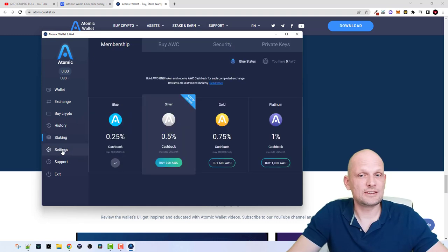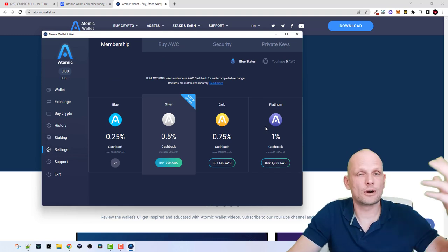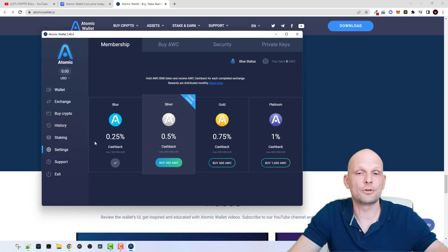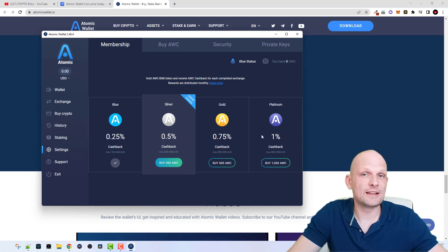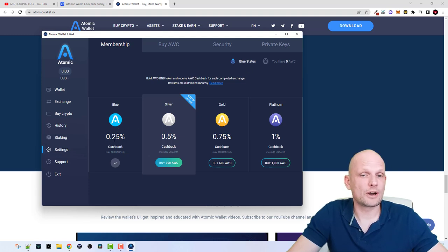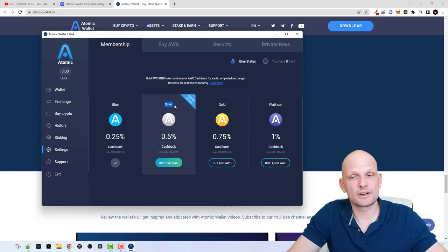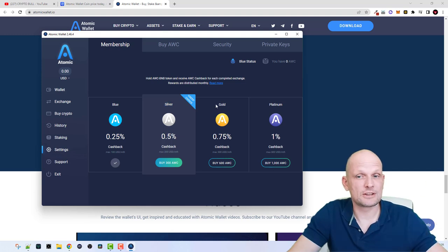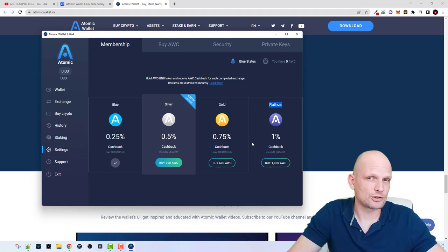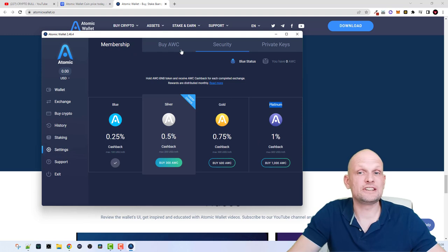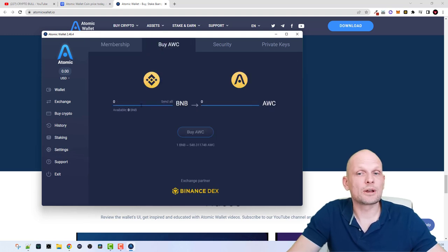In the Settings section, there are four membership tiers. You don't need to join them, but if you hold AWC tokens you are eligible for discounts on Atomic Wallet. The membership level depends on how many AWC tokens you hold. Currently my status is Blue. If you hold up to 1,000 AWC tokens you will be Silver; more than 1,000 puts you in Gold; and more than 10,000 tokens qualifies you for Platinum membership.